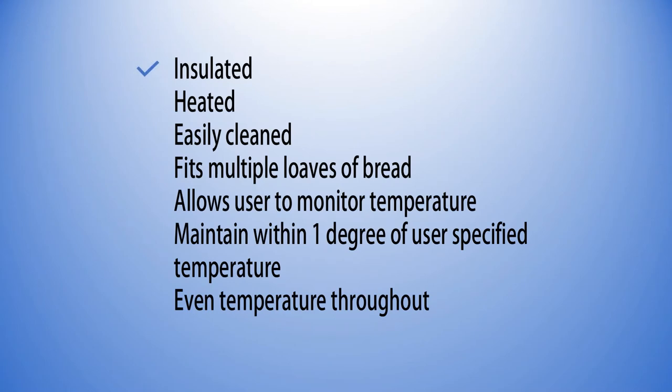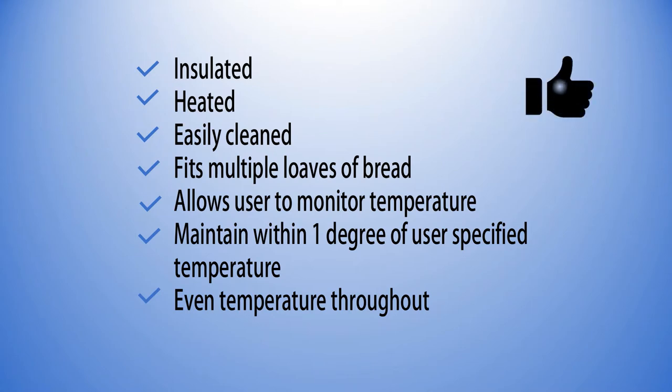This box is insulated, heated, easily cleaned, fits multiple loaves of bread, allows you to monitor temperature, maintains within one degree of your specified temperature, and has even heat distribution throughout the box so that all of your bread is evenly proofed.